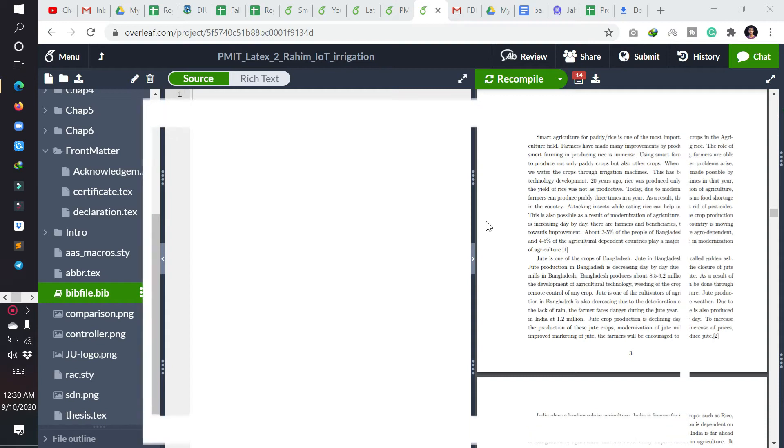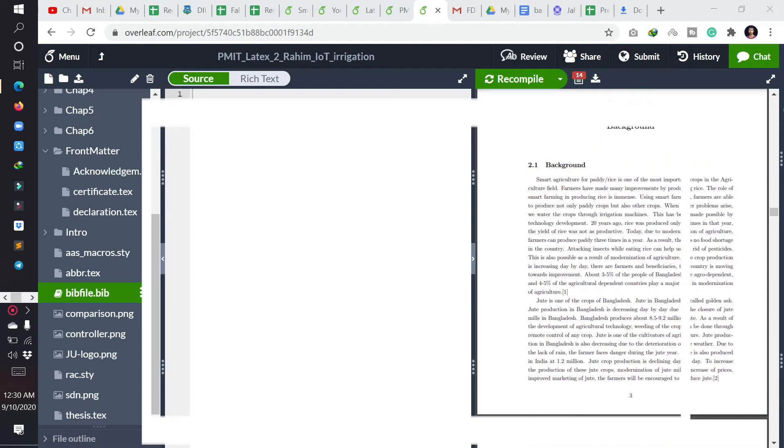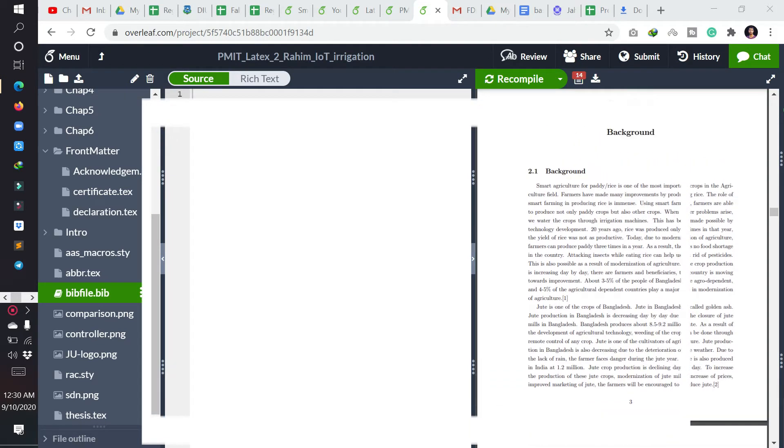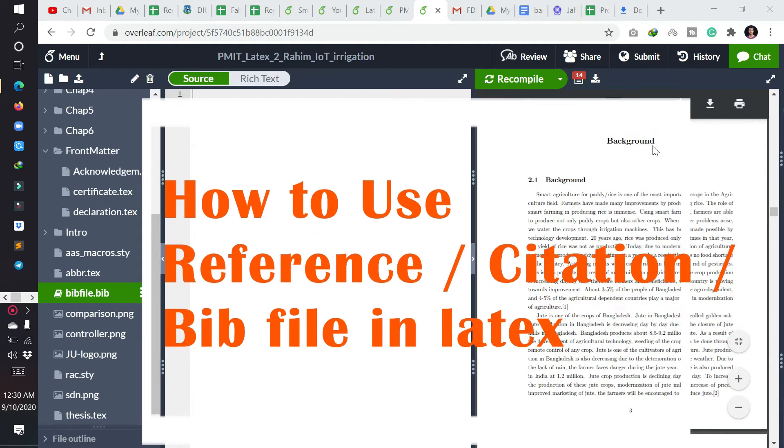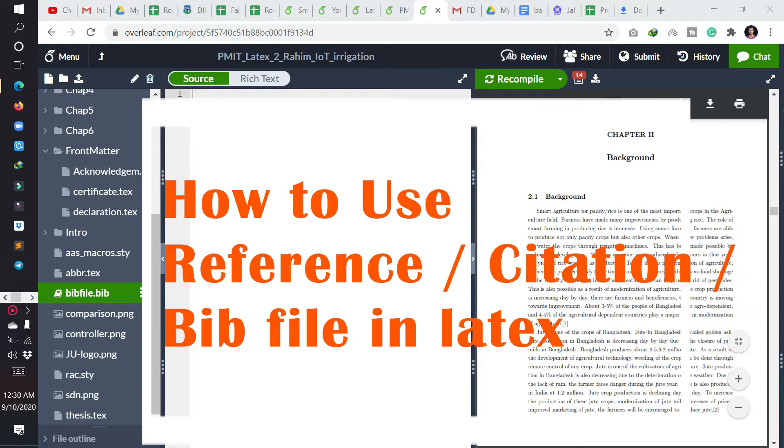Hello viewers, today we will discuss how to add references in an Overleaf document or a LaTeX document.